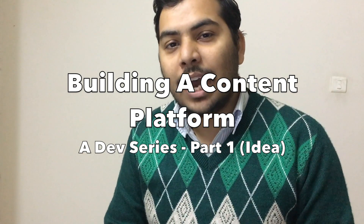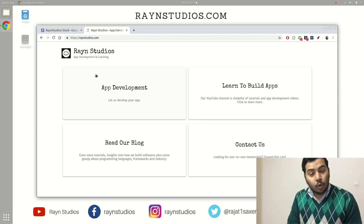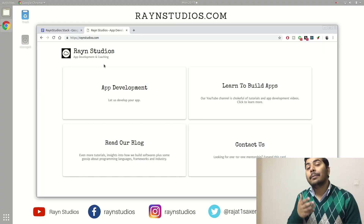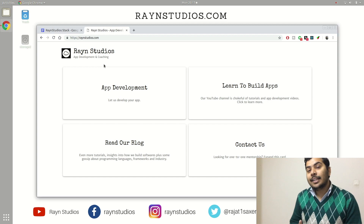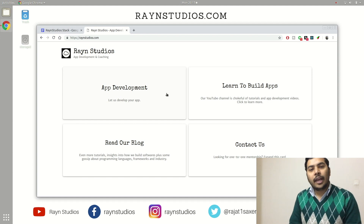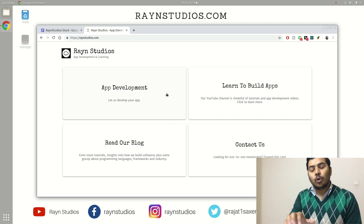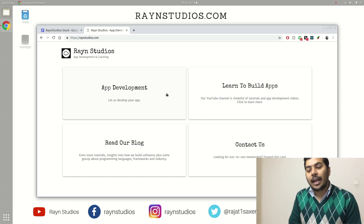In today's video I am going to announce a little series where I am going to share with you guys what I am building currently. If you go to my website rainstudios.com, you will see that not much is going on — it is just a static, informational website where you can get to know more about what I do and what sort of apps I have developed, but this kind of website is not actually helping anyone.